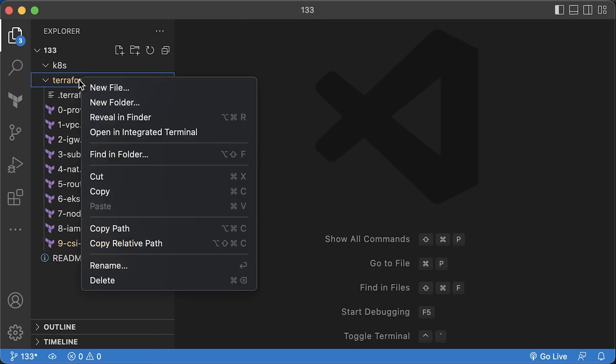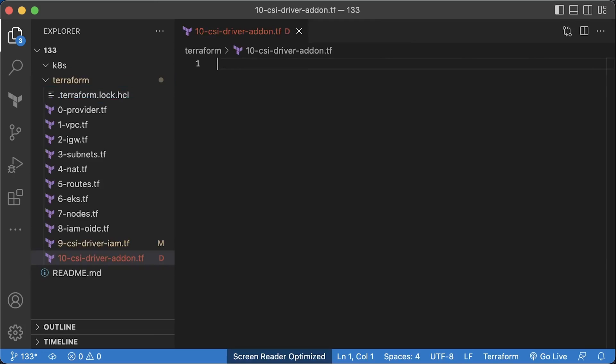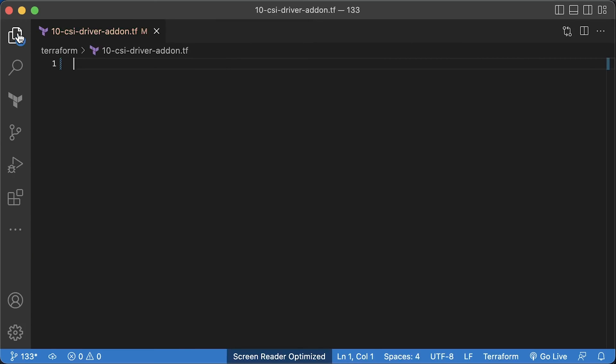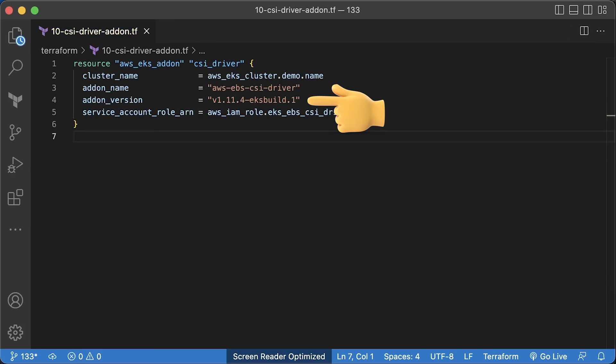Now, when you use Terraform to install EKS add-ons, you need to use a special Terraform resource. Here you specify EKS cluster and the desired version of the add-on. Keep in mind that you would need to upgrade those add-ons yourself, EKS won't do that for you. But it's easy as update the version and apply Terraform.